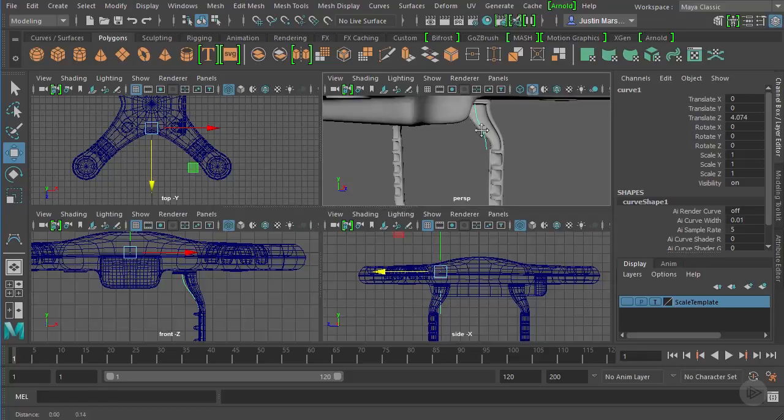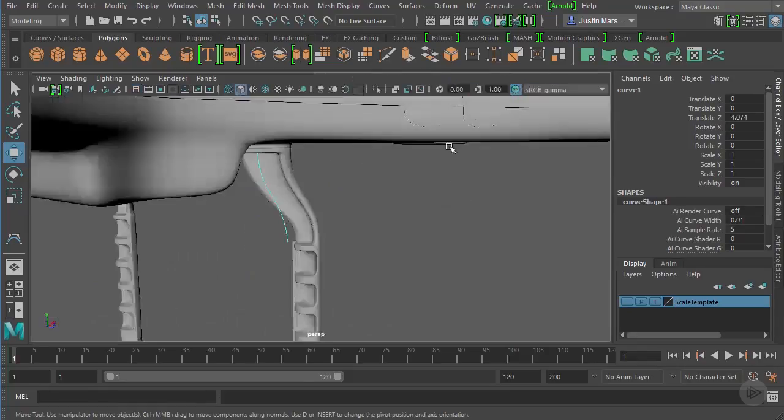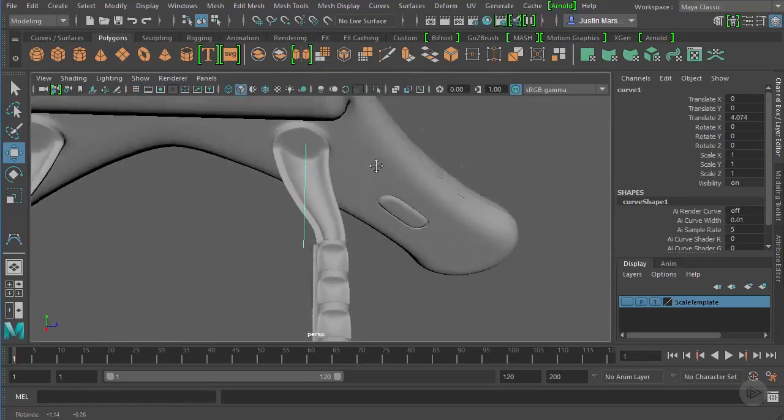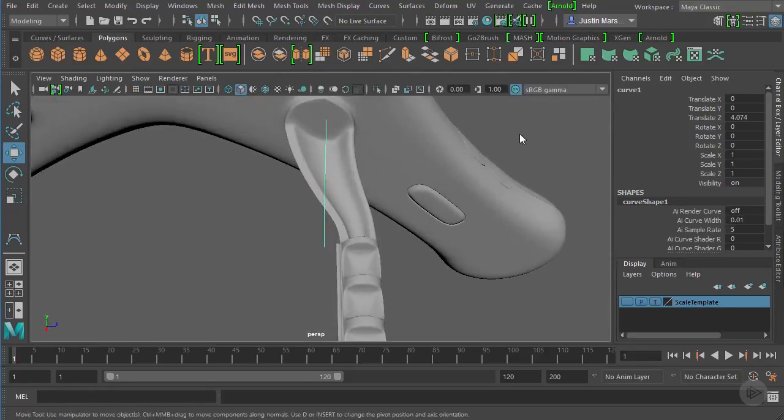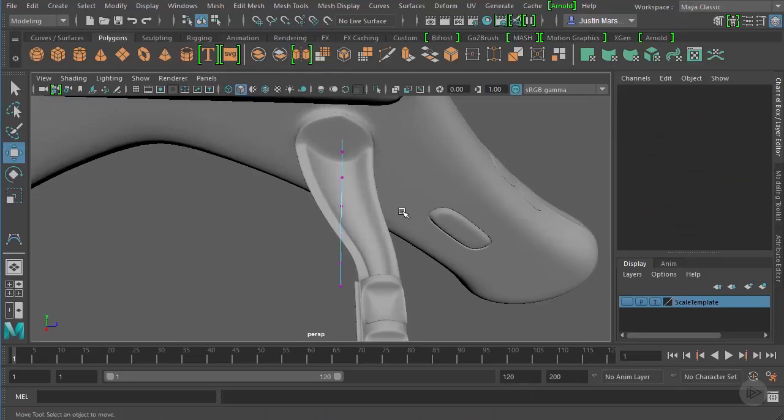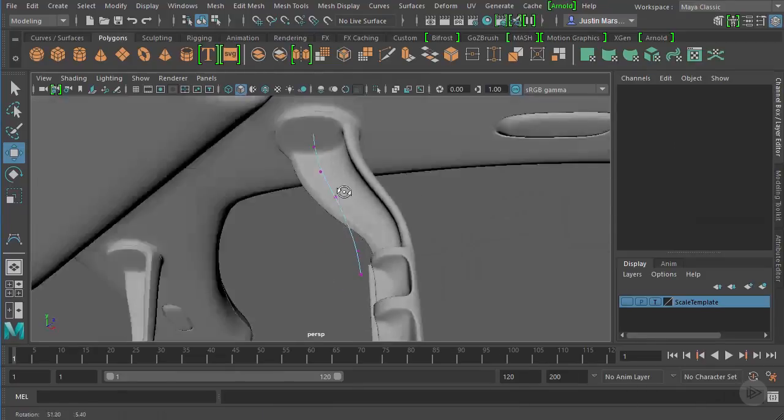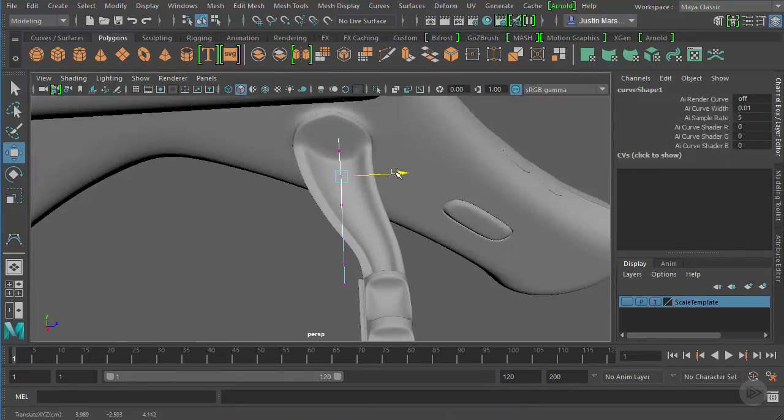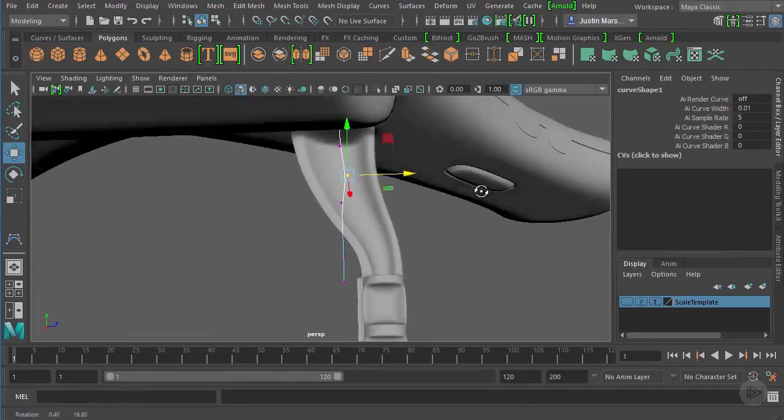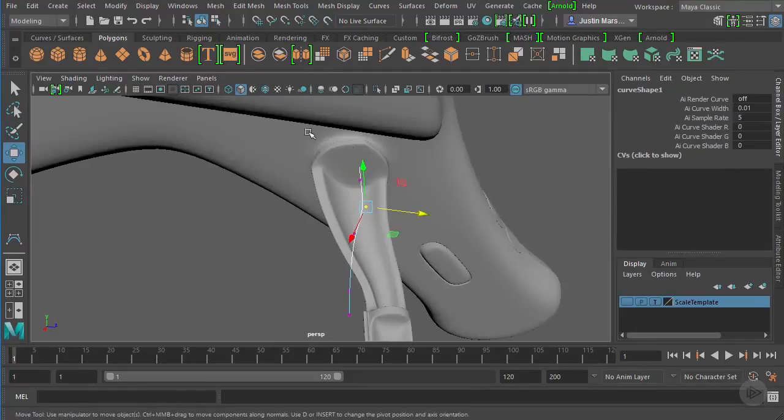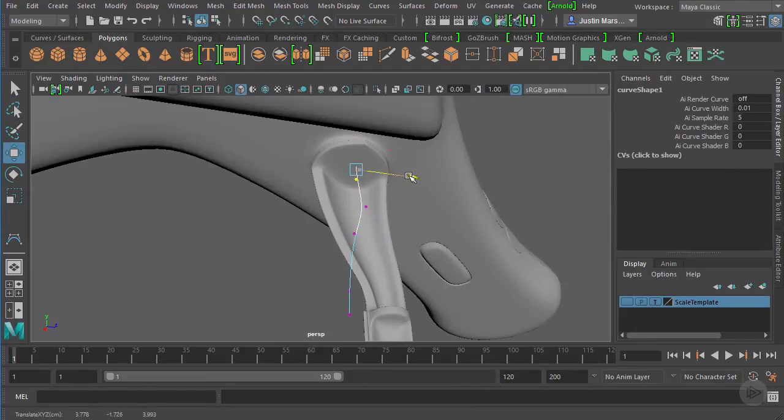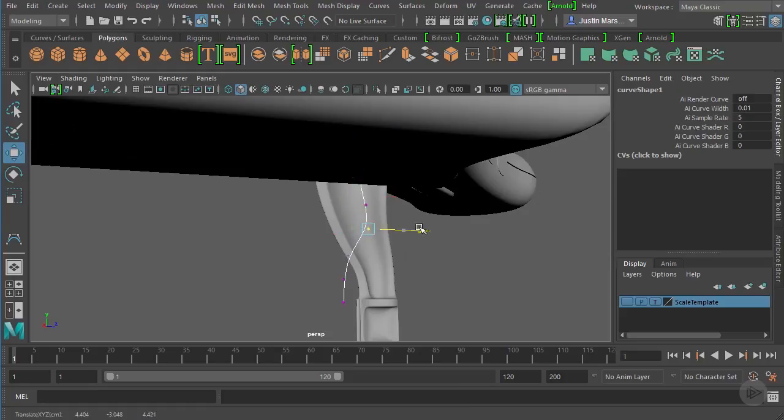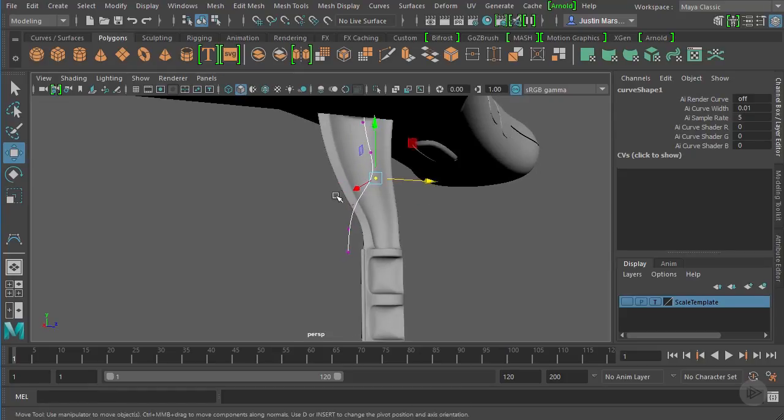Now we can come in and start to manipulate these points from this angle. We could do it in perspective like this, or we could go from the other angle, the side view, to shape this.